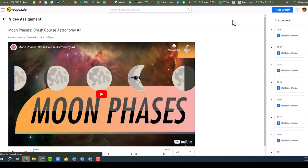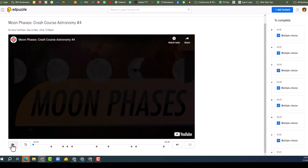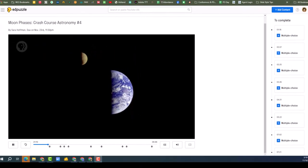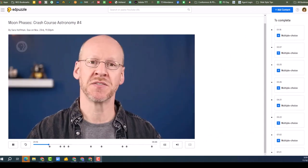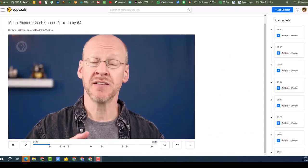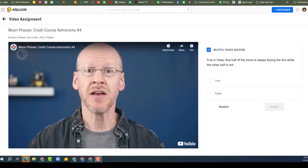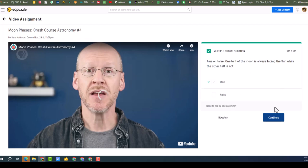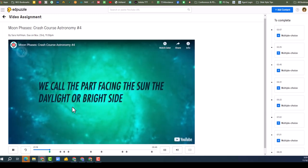So now I can go in, click play. Oh shoot, I prevented skipping. Illuminated by the Sun. This is true for the Earth too, and every spherical object in space. Half faces the Sun, half faces away. All right, so we came up to our first question. True or false, one half of the moon is always facing the Sun while the half is not. That is true. Let's submit. Yay, so it told me I was right. And then I can just click continue.